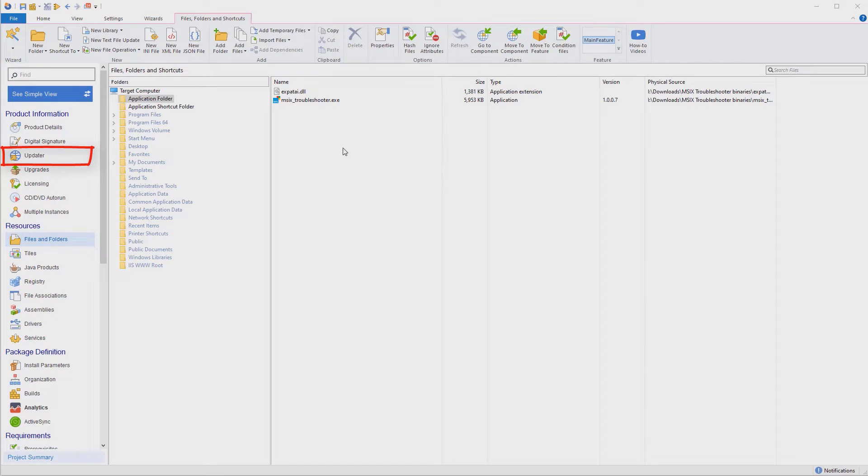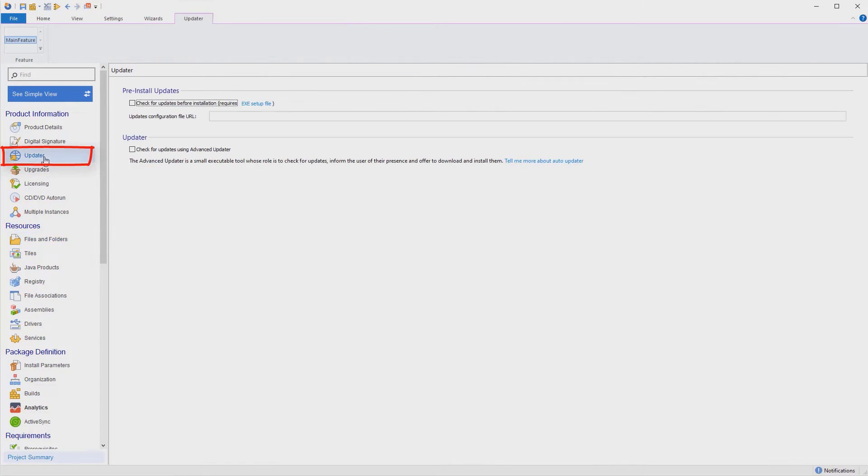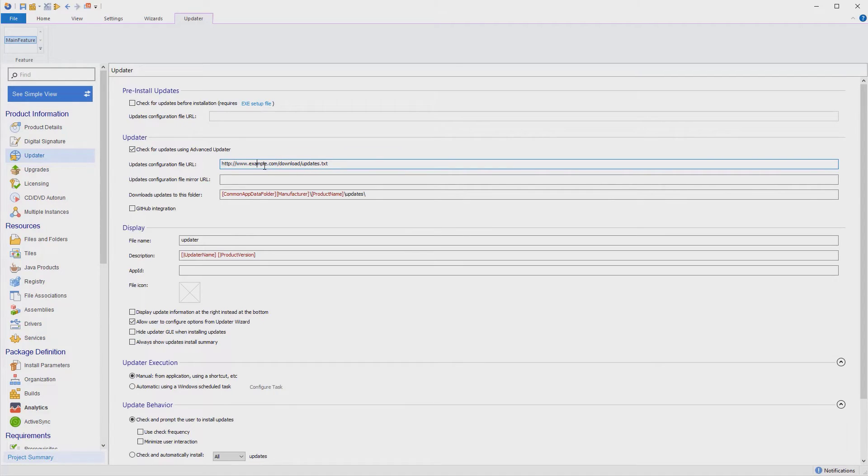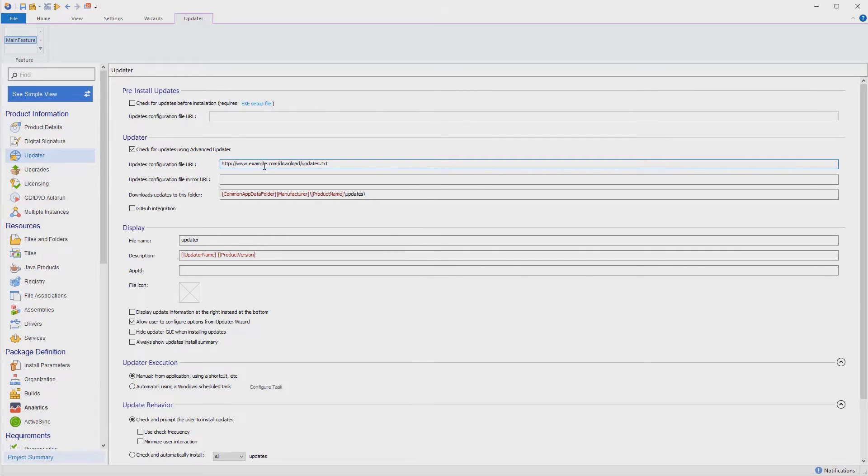First, you need to go to Updater view. Here, you will enable the option to check for updates using Advanced Installer. This will automatically add an executable into your package, along with a configuration file, that stores the options we'll set in this view.